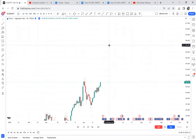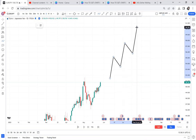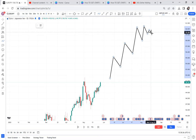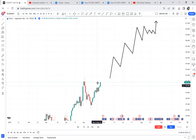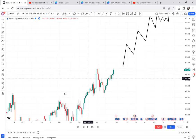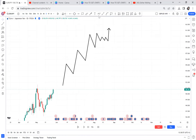A cup and handle on an uptrend is easier to trade than a cup and handle on a downtrend. Why? Because if the market is trending up and then creates a double top that fails to break, the resulting cup and handle is going in the direction of the overall trend — we are already looking for that market to get rejected and continue upward.